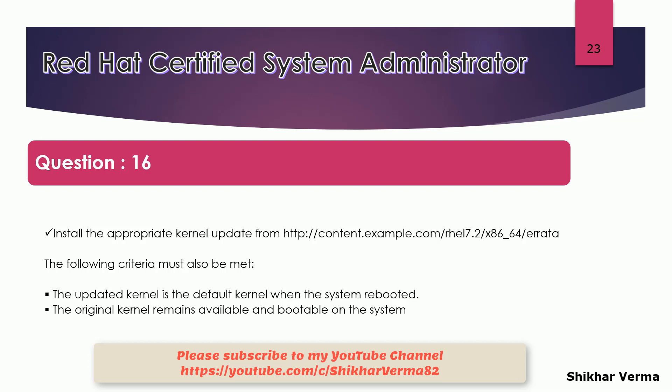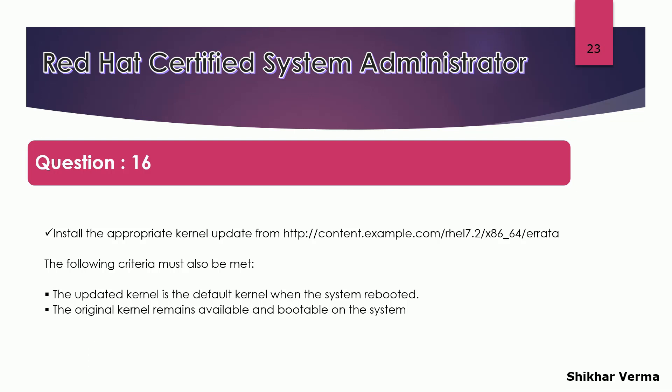After that, you need to upgrade the kernel. First, you need to check what is the current version of the kernel your system is running with. And then you have to update the kernel and take the reboot of your system and check that kernel version has been updated or not. So this is what you have to do in this question.